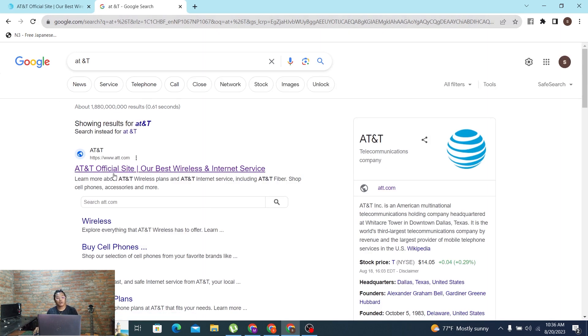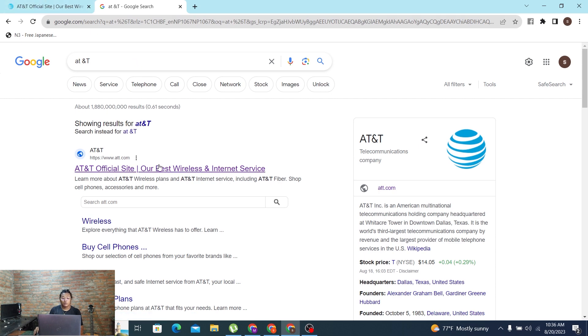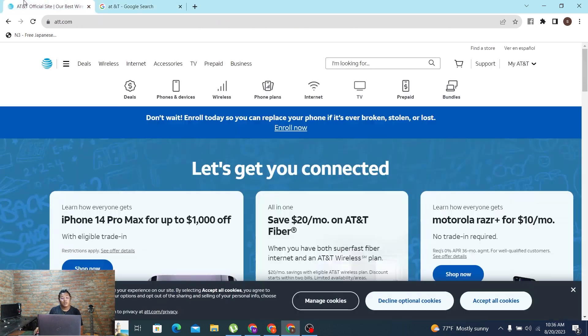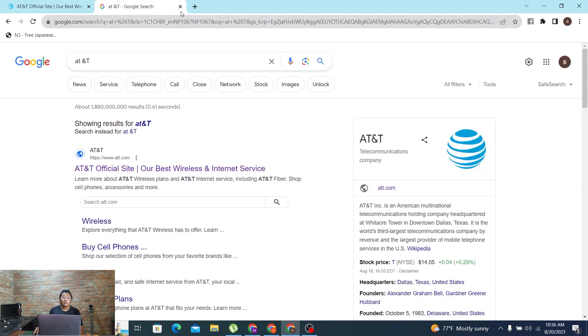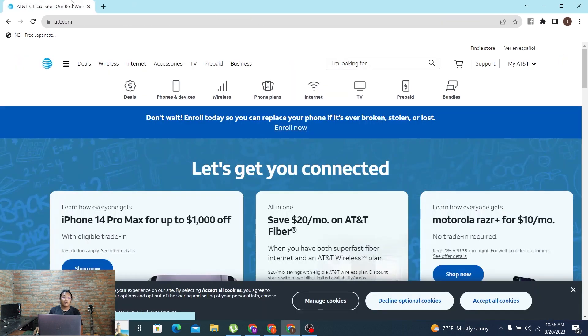You can see at the first result of Google it's showing the official site of AT&T. Both of these ways will take you the same way, so at the first page we are already home based on the AT&T.